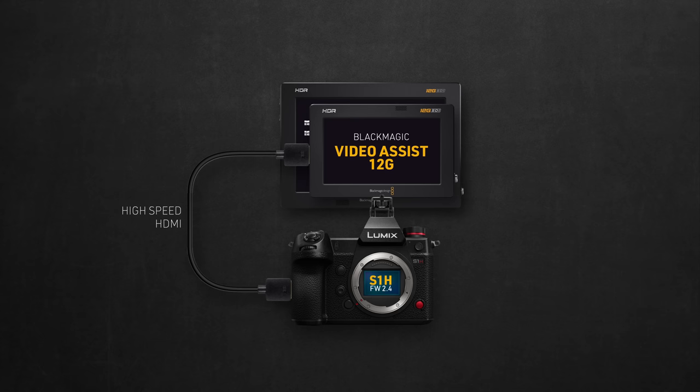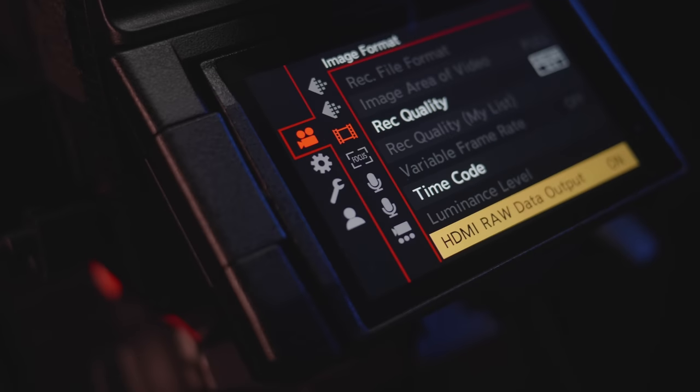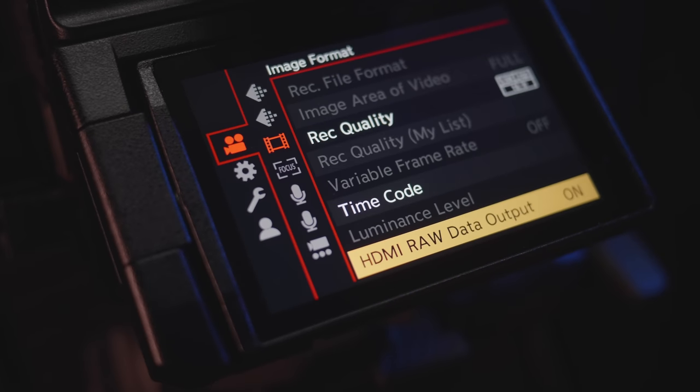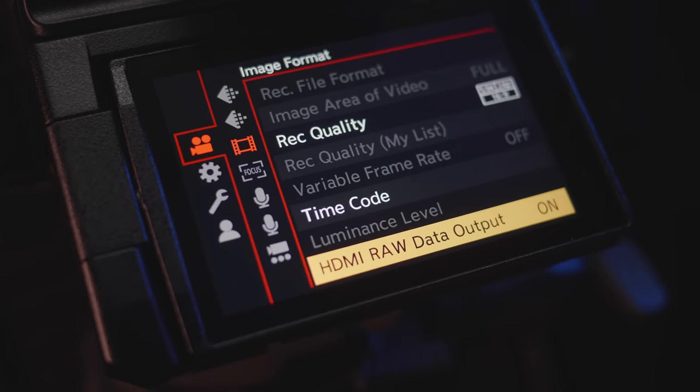Many filmmakers ignore this detail and end up with cables that keep cutting off after a couple of seconds, so I'll leave my recommendation in the links below. Of course, enable the RAW output from the camera menu, and you're done.